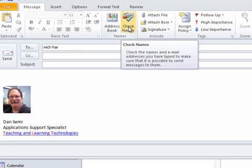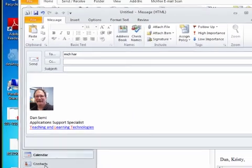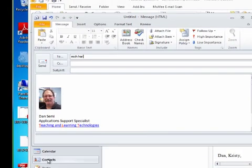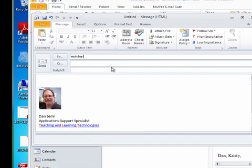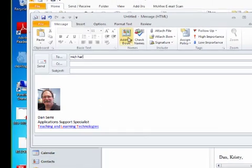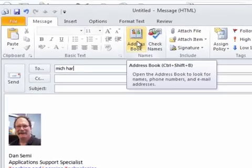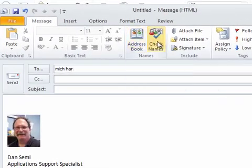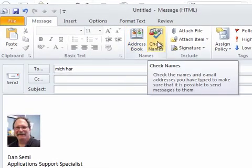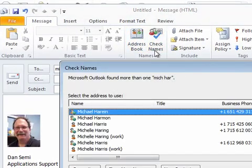As soon as I click on check names, it will search both the contacts area down here and it will search the global address book to see if it can find that from within here. So we're going to choose check names and see what that resolves to.